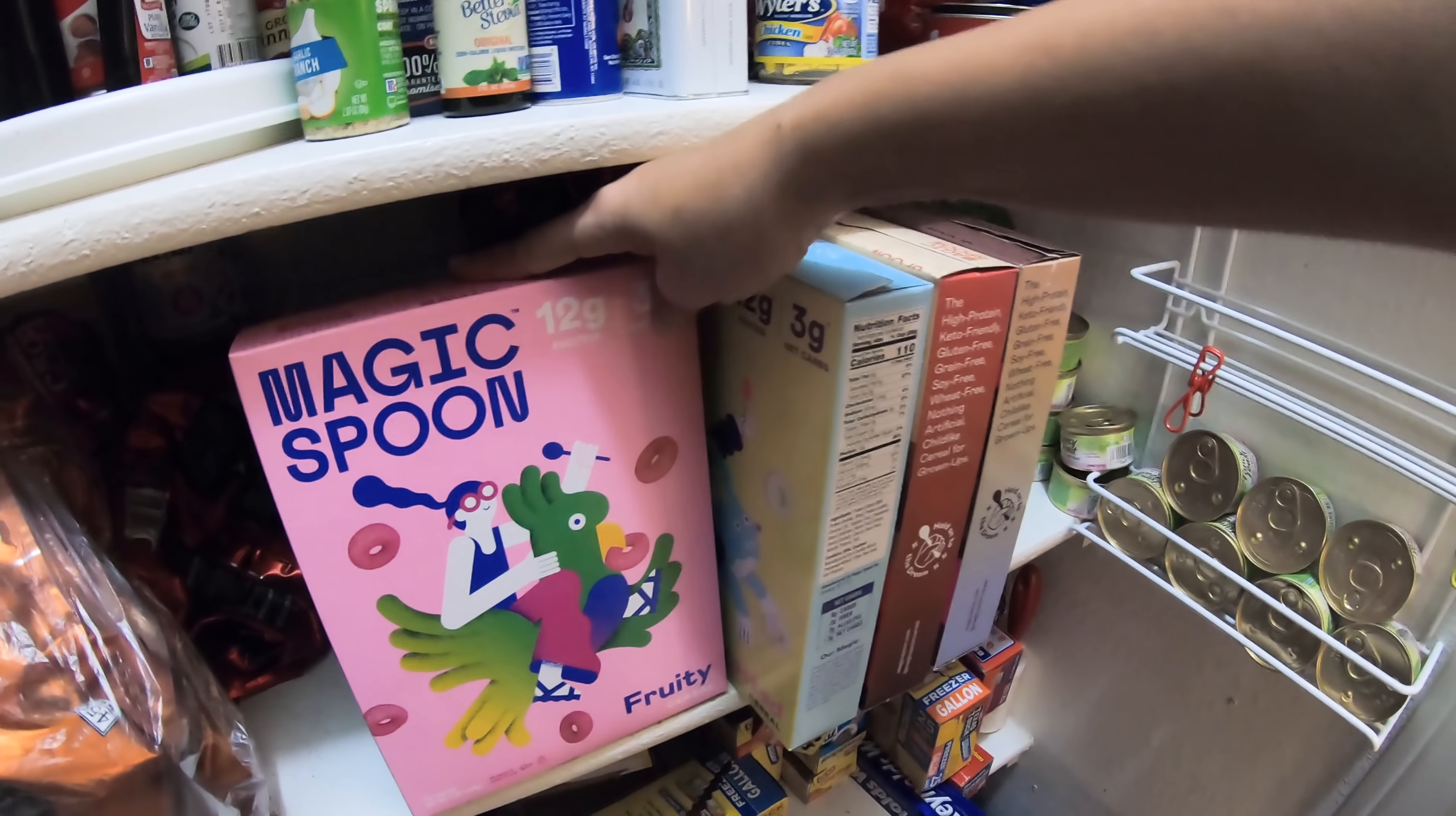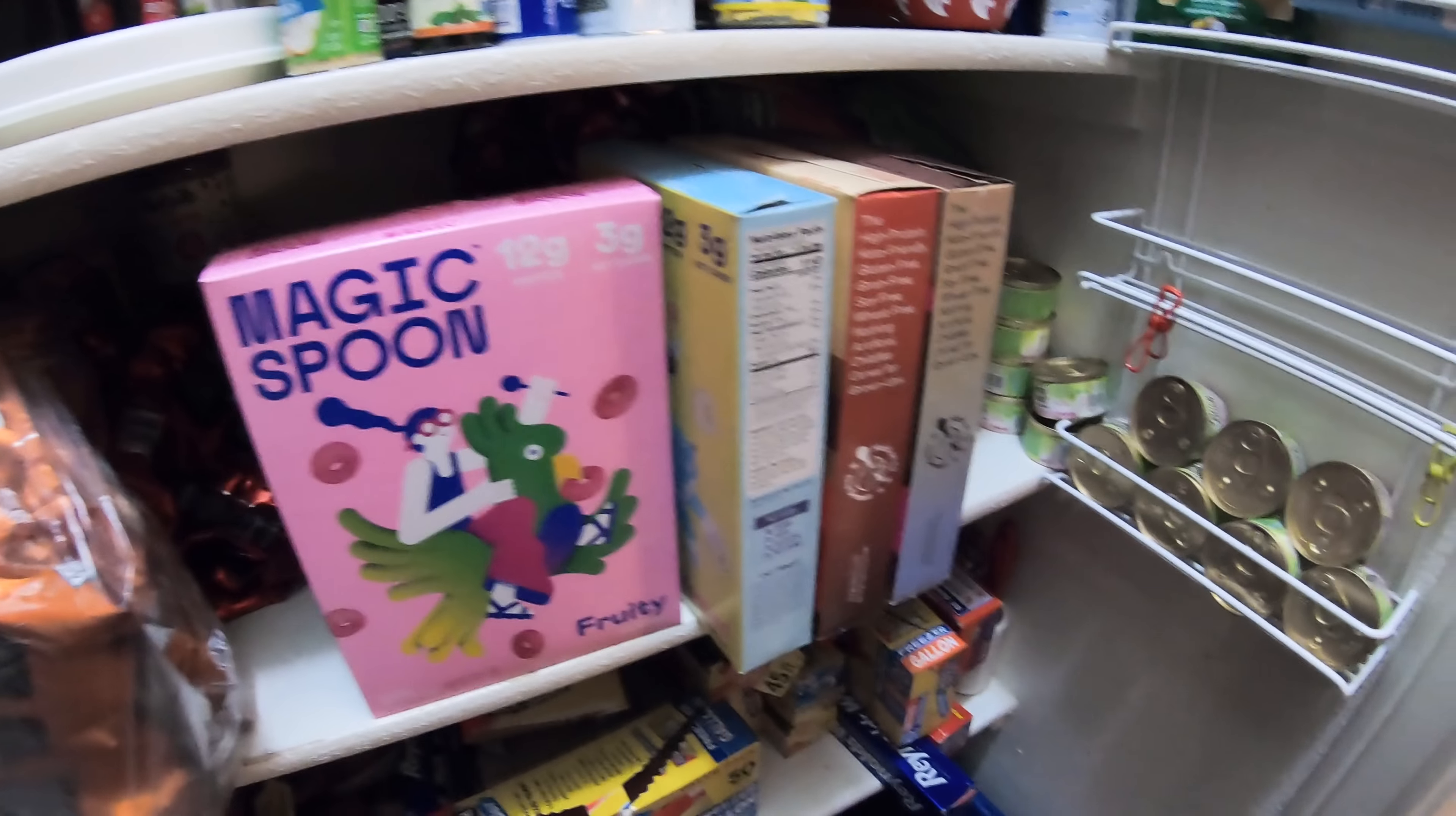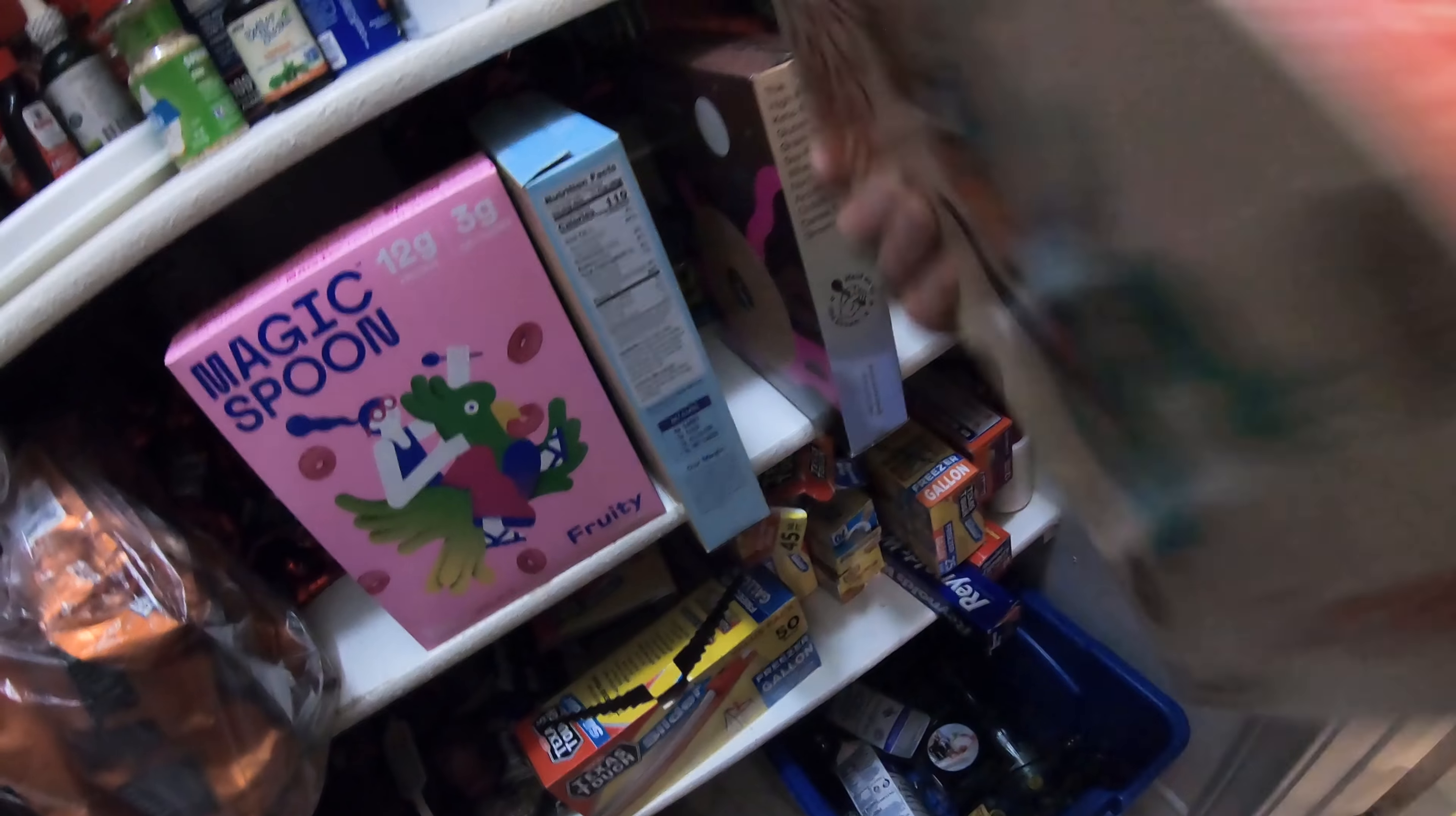Daddy got these cereals and they're questionable. Look, this one, if you close your eyes and you use your imagination, it tastes almost like real cereal.